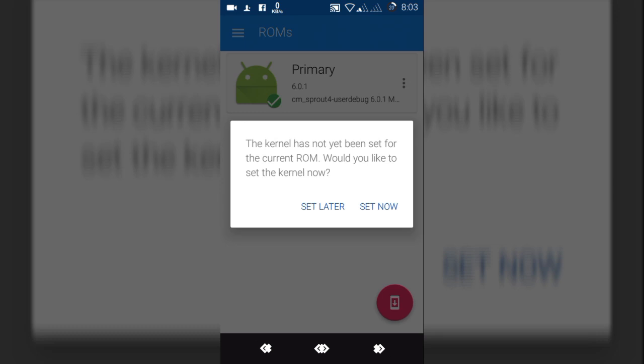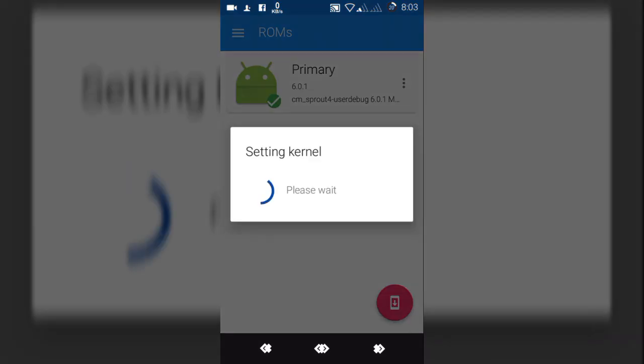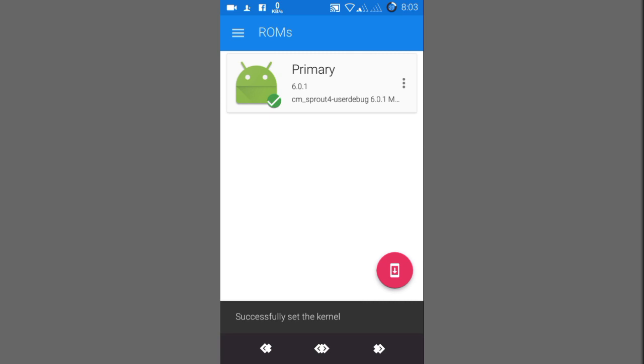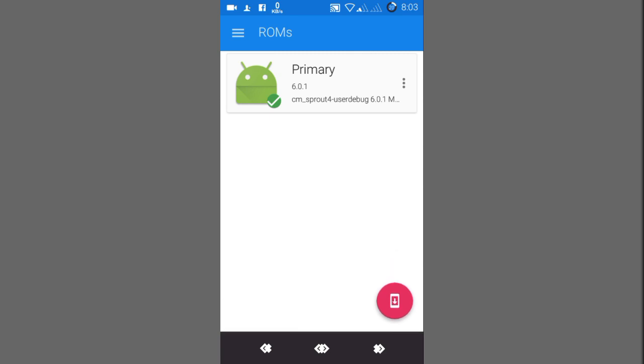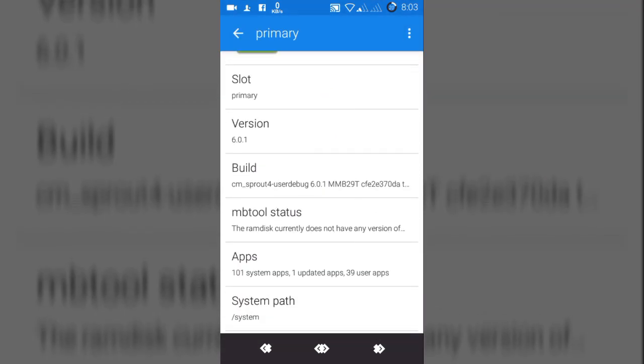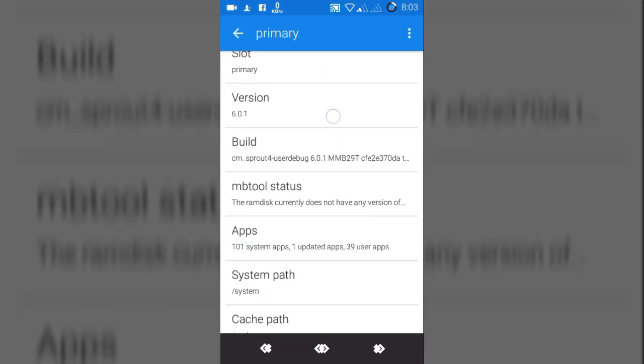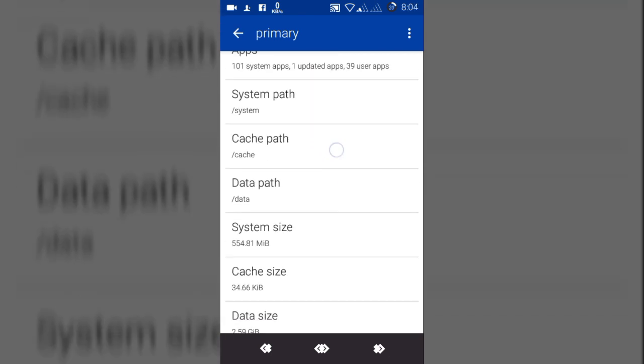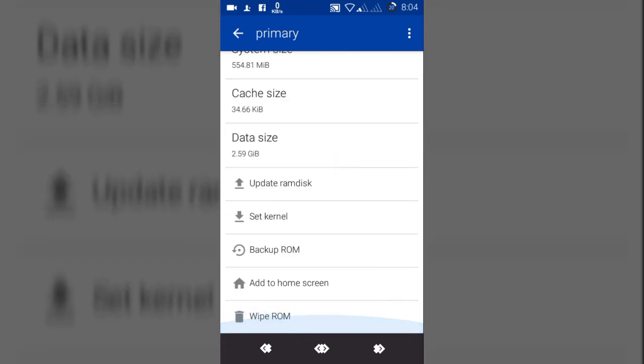As you can see, the kernel has not yet been set for the current ROM. Would you like to set the kernel now? This will set your current kernel as the primary kernel for my ROMs. This is my primary ROM, as you can see. Primary room slot, primary version 6.0.1 build. That's it.